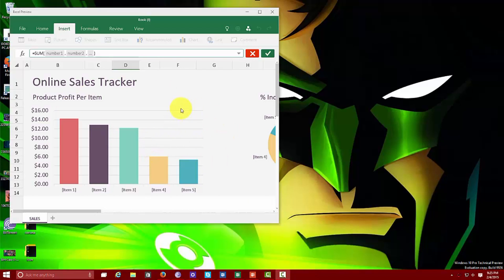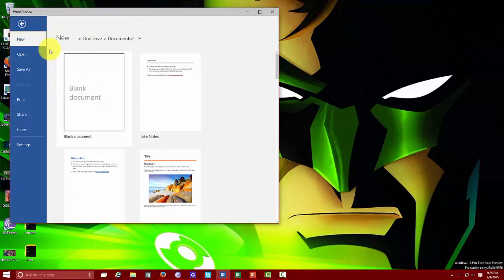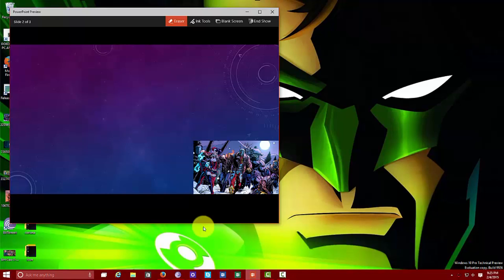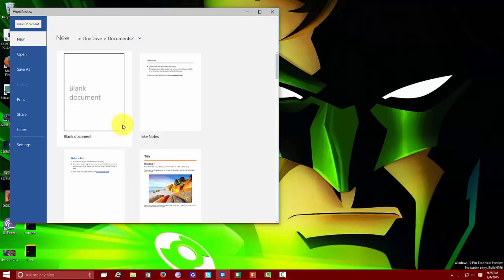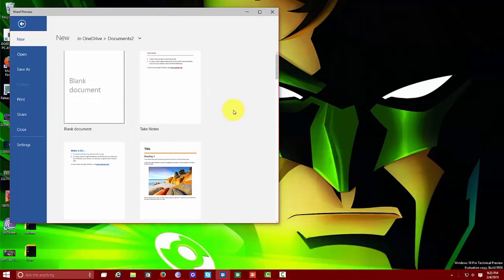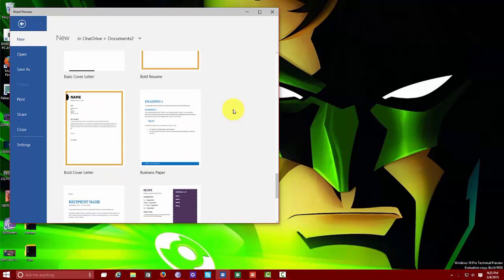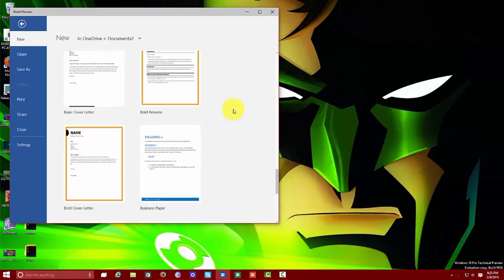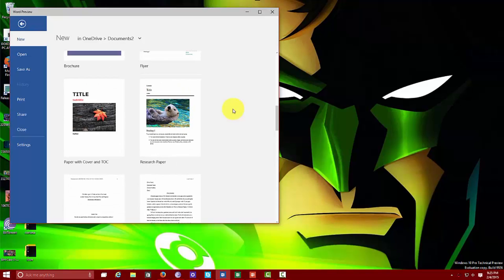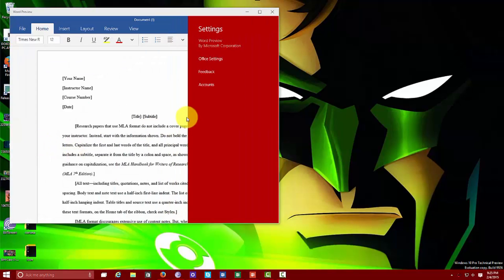Excel Preview is available, as you can see there. We also have Word Preview and PowerPoint Preview. Let's start off with Word Preview. In typical Word fashion, you can go ahead and create new documents and they give you a couple of templates to select. You can open up files, save as, print, share, close, and of course go into settings.